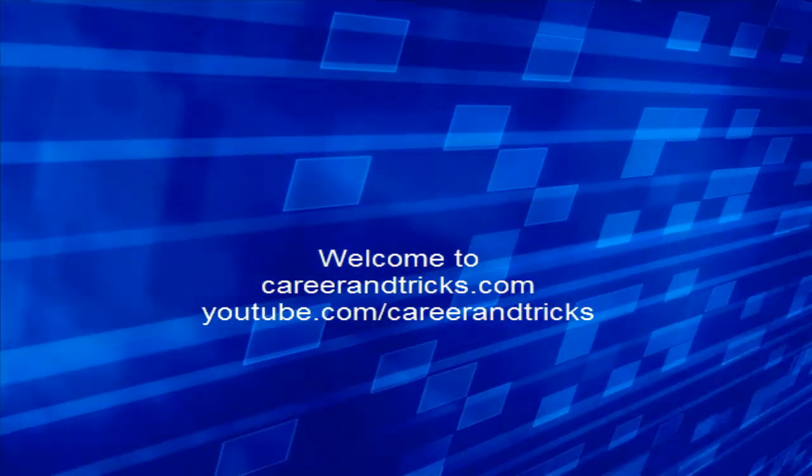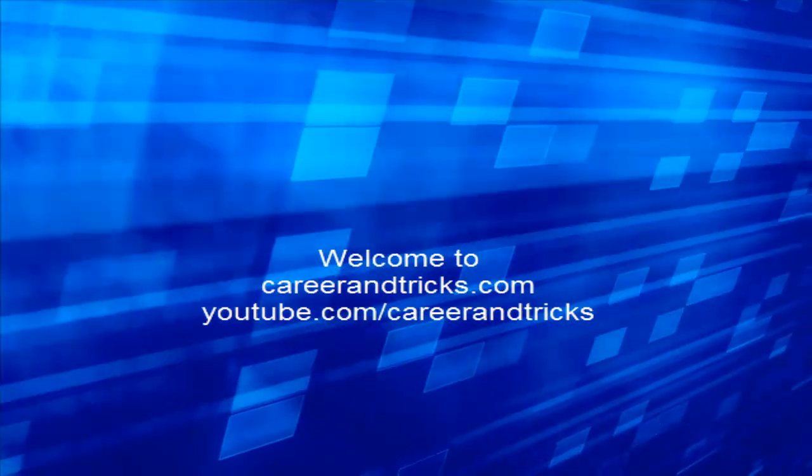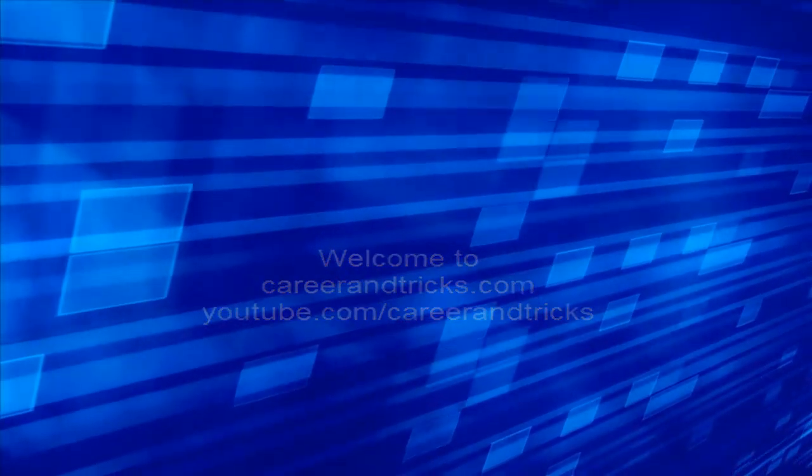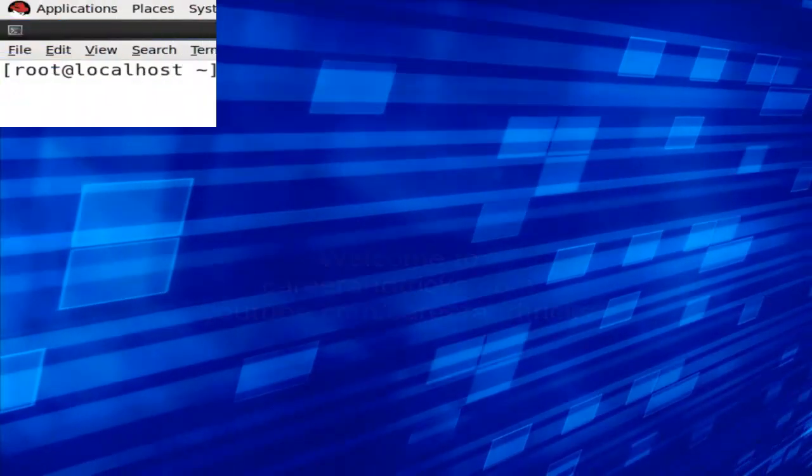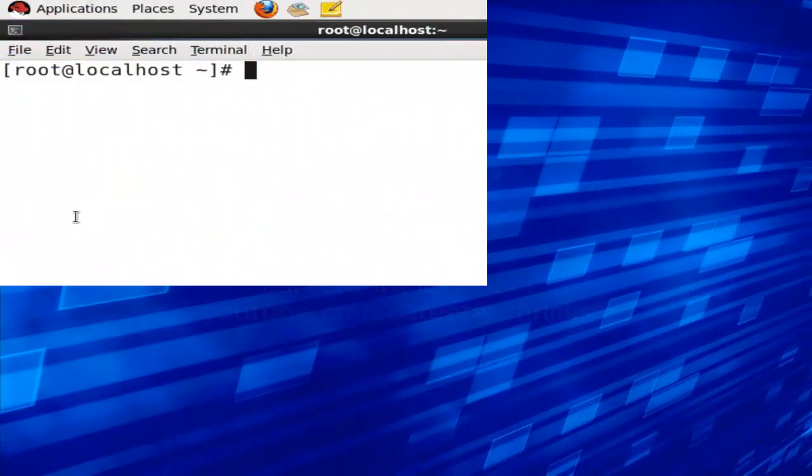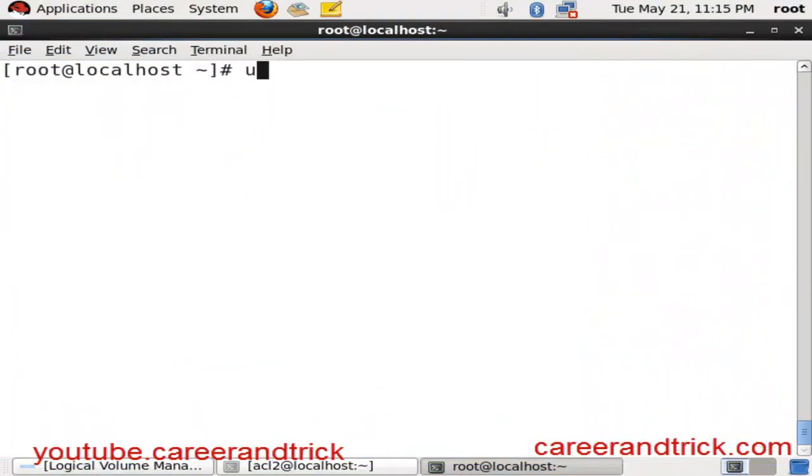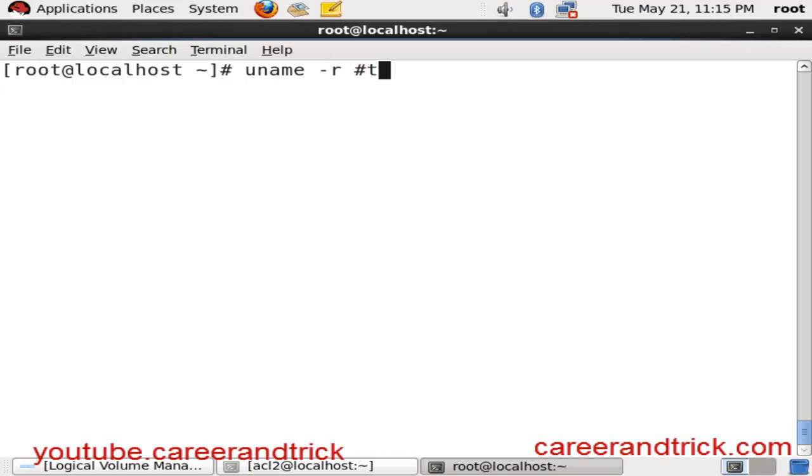Welcome to careerandtrick.com. My YouTube channel is youtube.com/careerandtrick. Today our tutorial is about how to see kernel updates. Here is one command: uname -r.